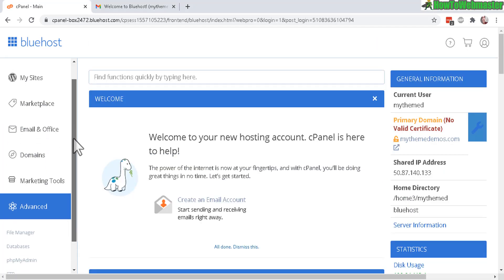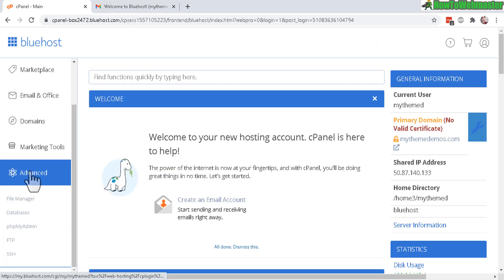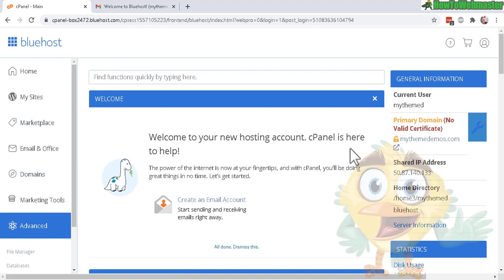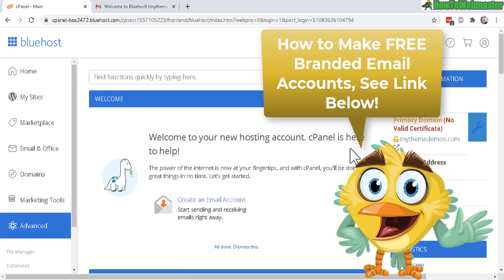Click on the advanced tab right here. It's at the bottom of your side menu. This will take you to the cPanel dashboard. In a previous video I showed you how to create unlimited branded email accounts for free. I'll leave a link down below if you want to check that out.